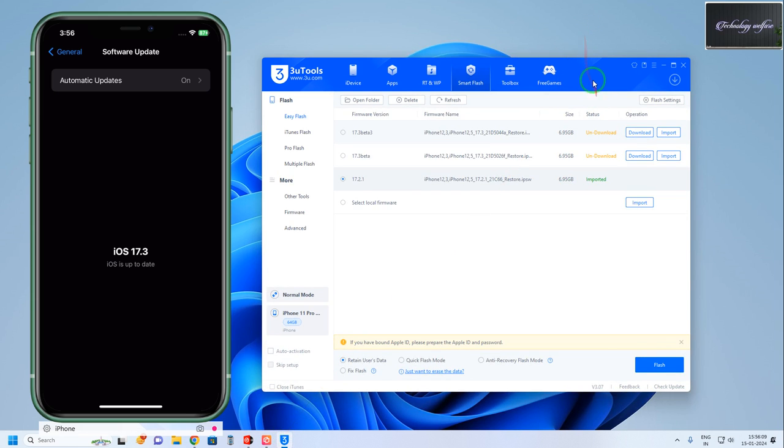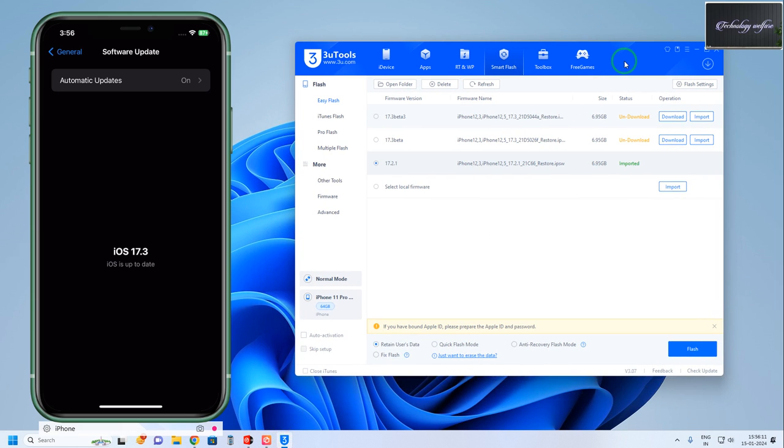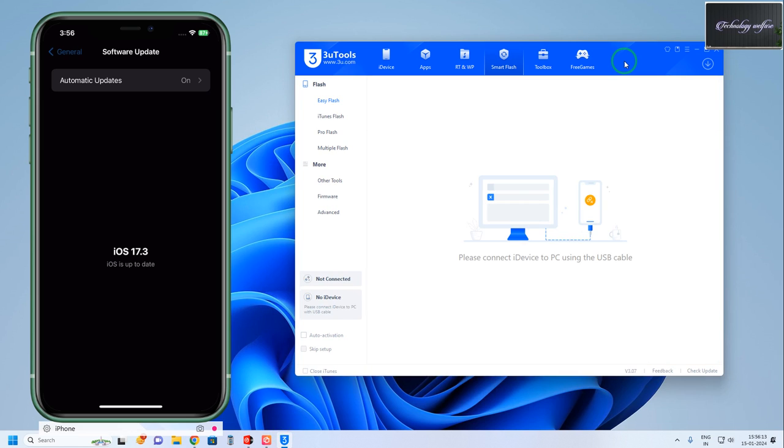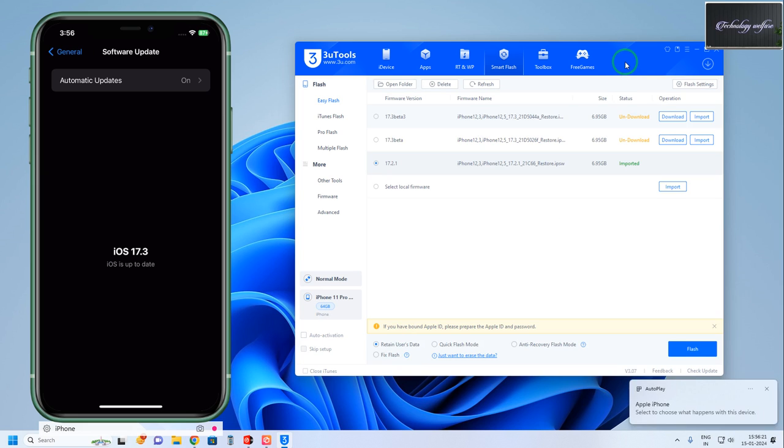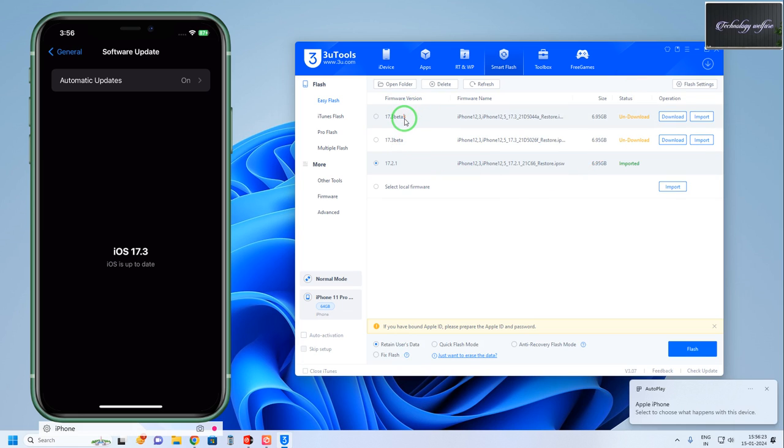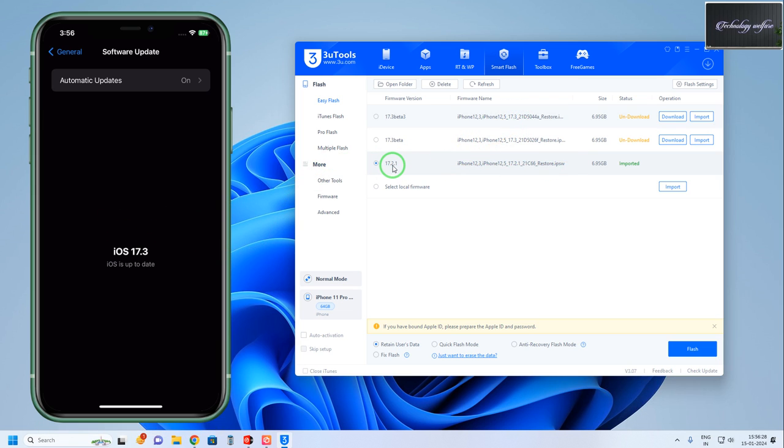So we'll use an administrative tool called 3uTools. Connect the data cable from PC to device. After connecting the PC to the iPhone, we can see it's running iOS 17.3 beta version, and now we're getting an opportunity to downgrade to 17.2.